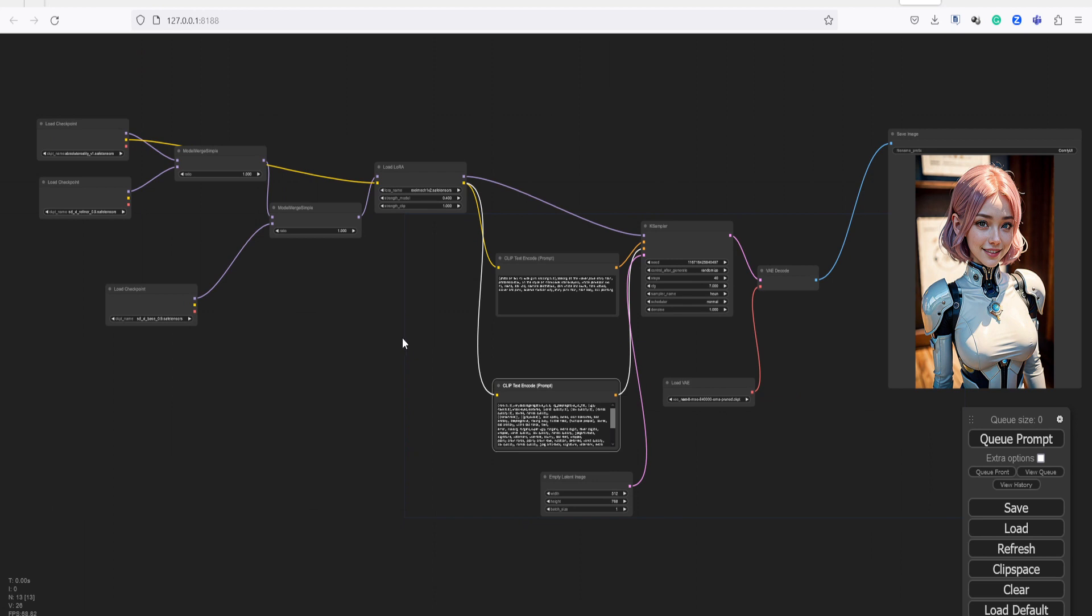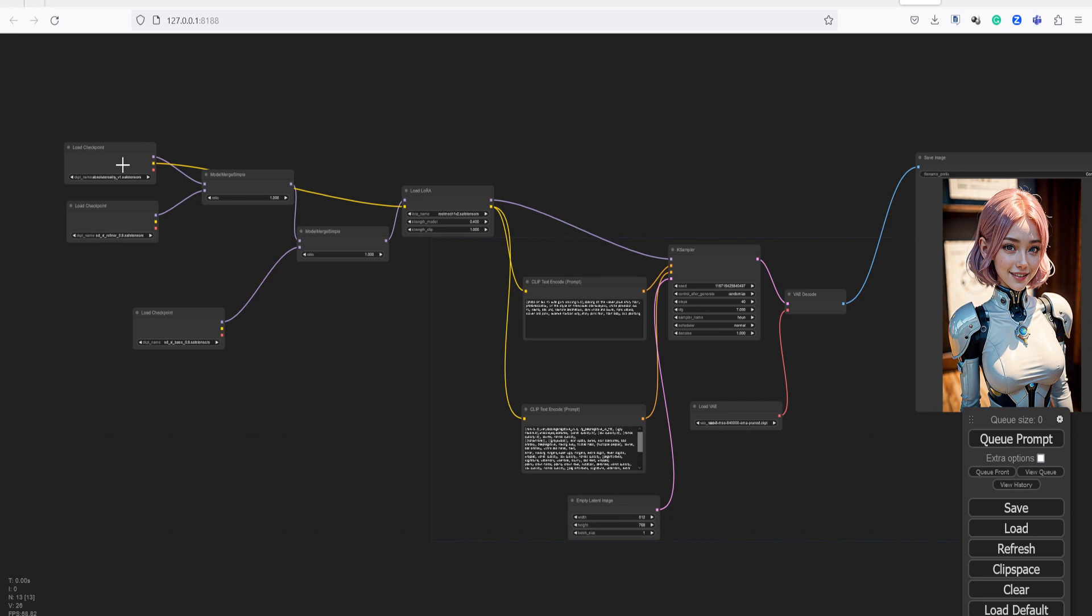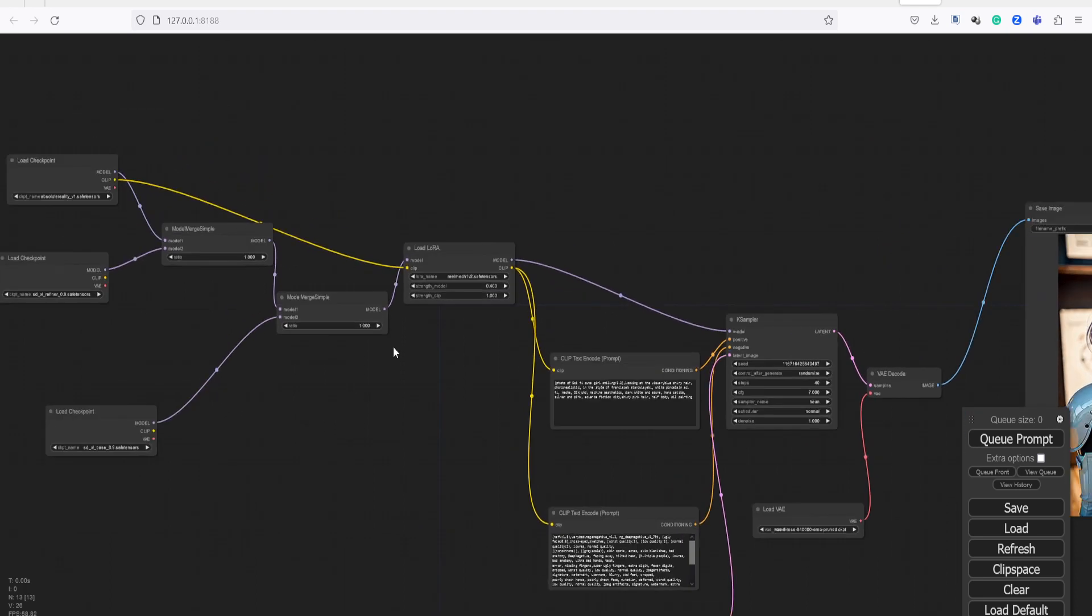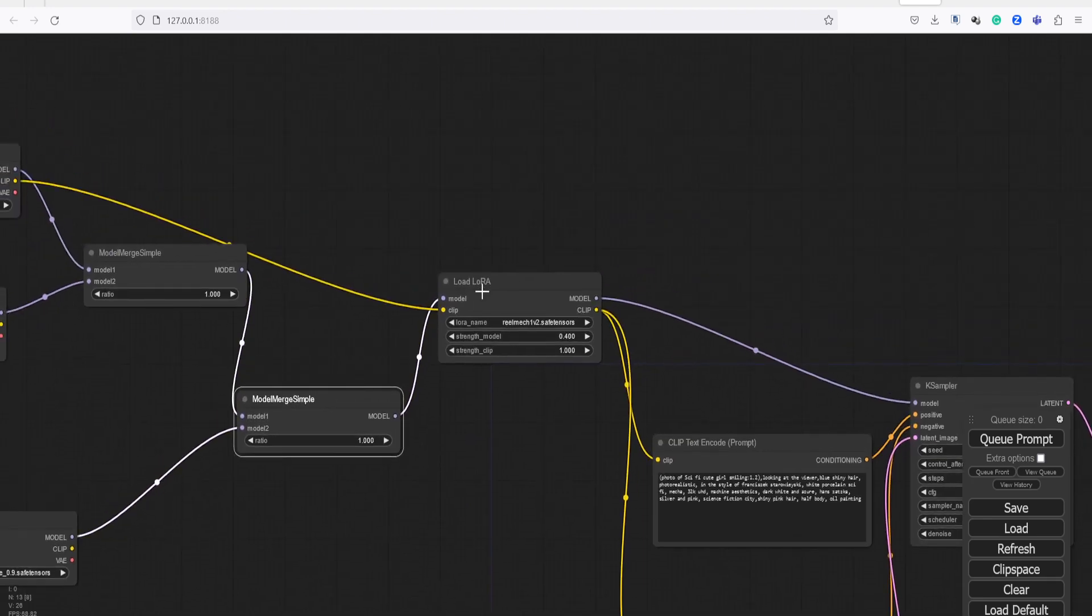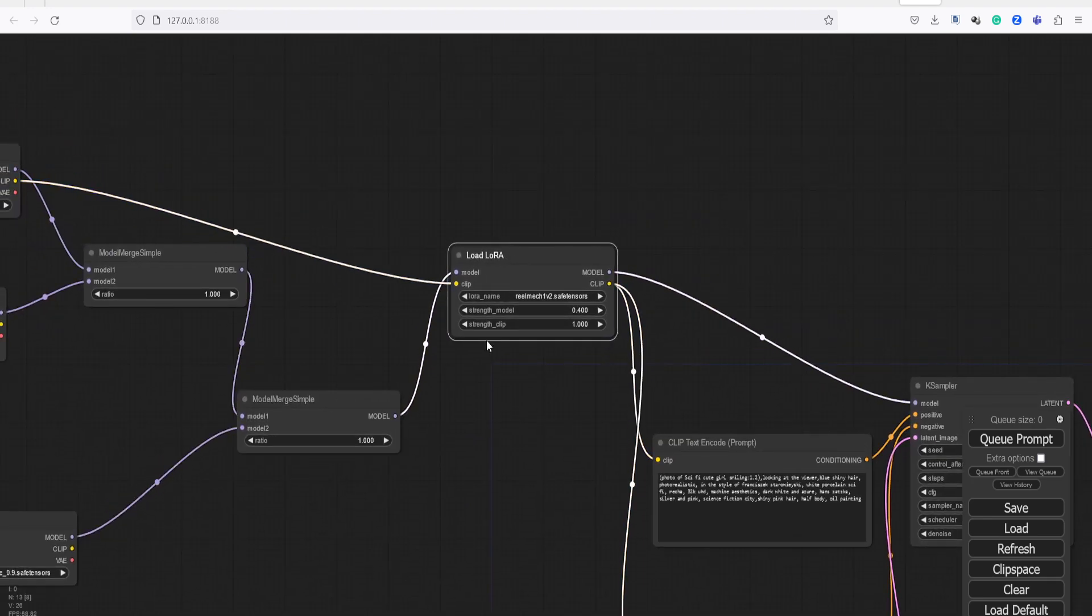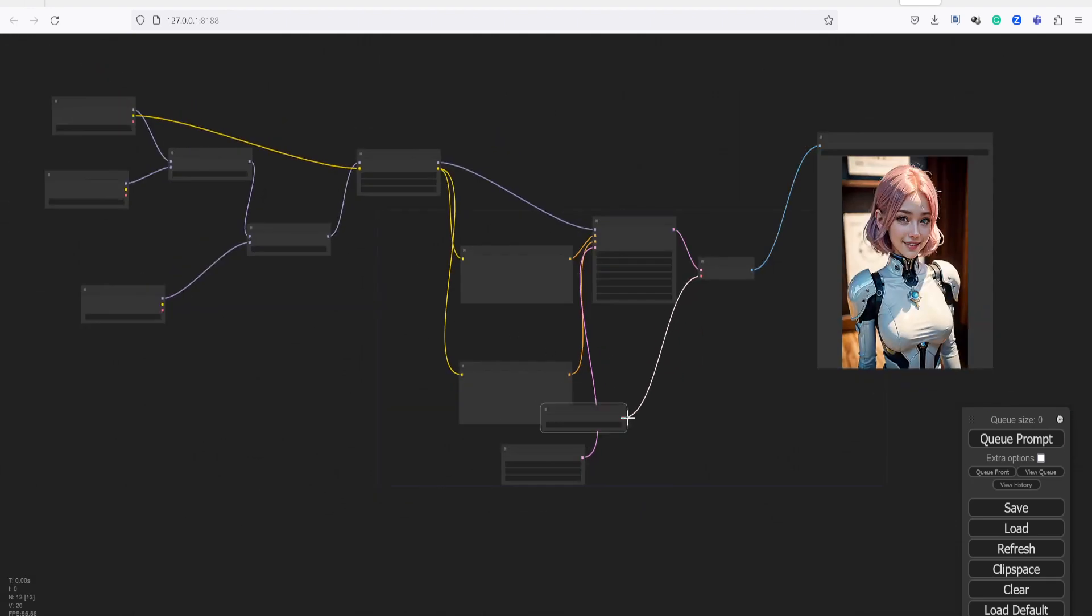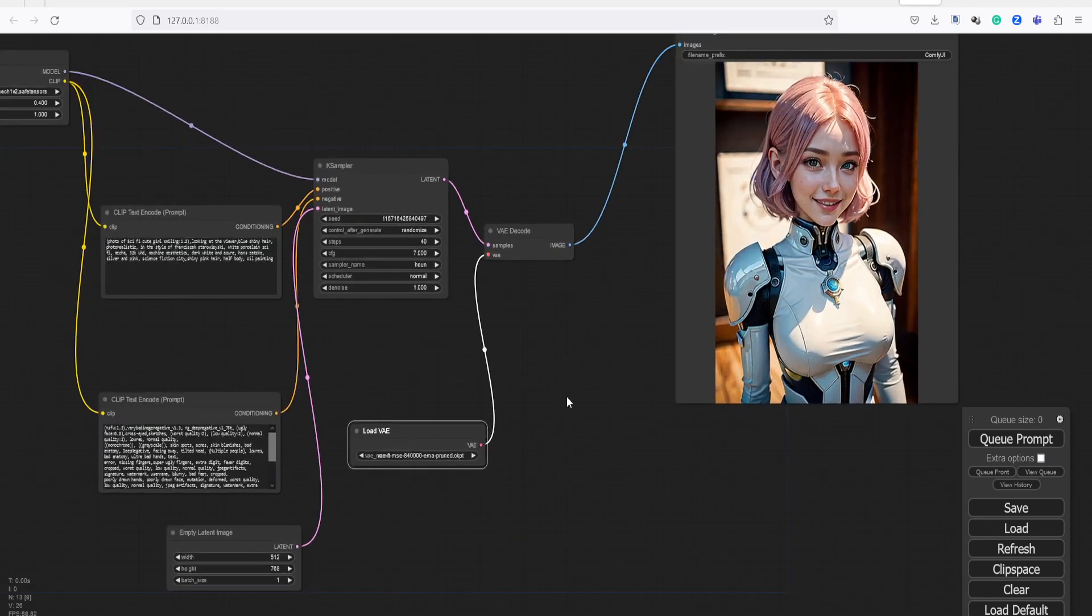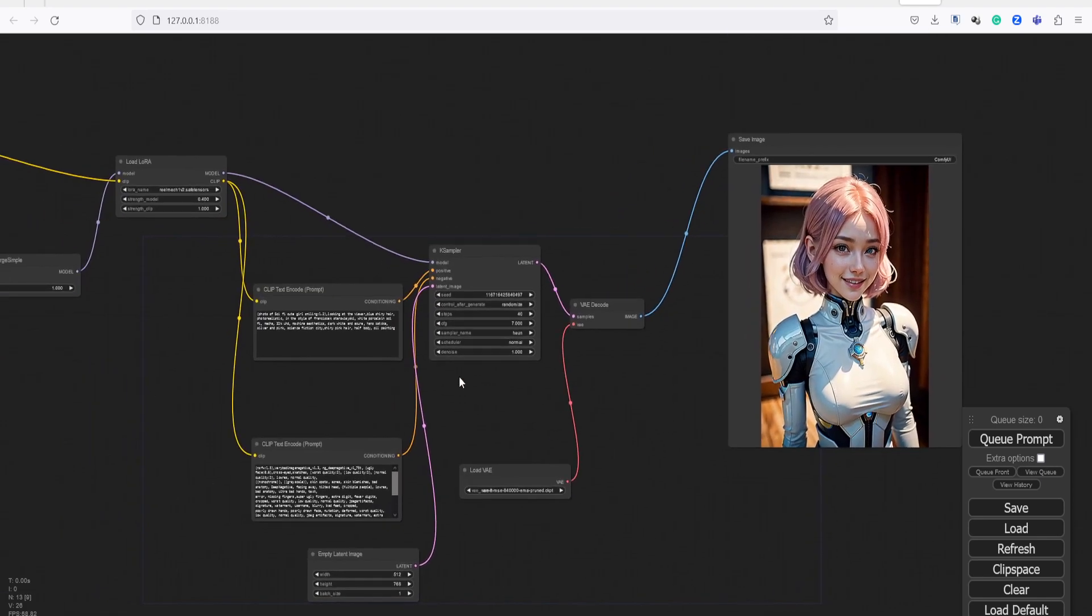They refer to specific graphical elements or objects within a scene or environment. Think of them as building blocks or components that can be used to create more complex graphics. Nodes can represent various things, such as shapes, textures, colors, or even more advanced elements like lighting and shading.